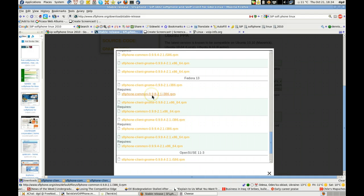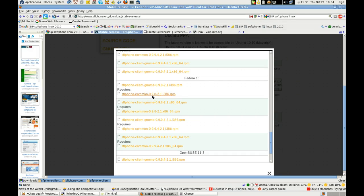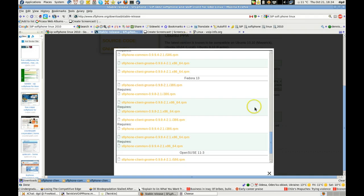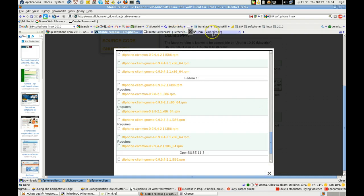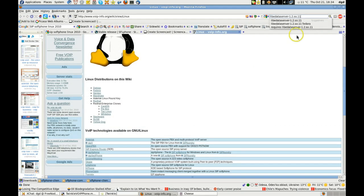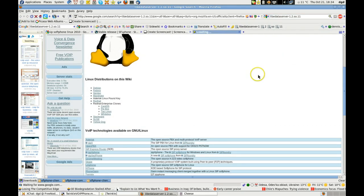The SFL phone common did install, but the SFL client GNOME did not. So I've gone to find that error again. Let's see if I can find it here — find out what package it's found in, if that's possible.